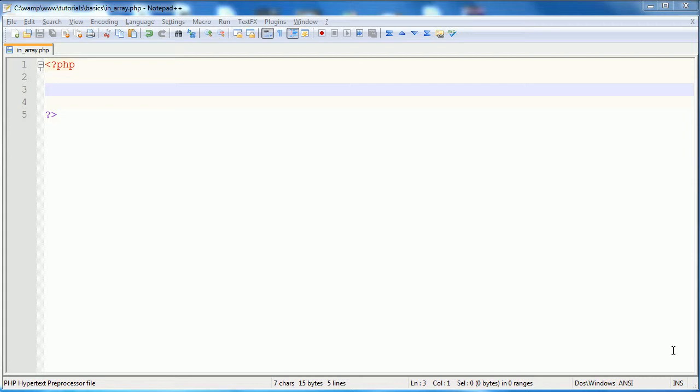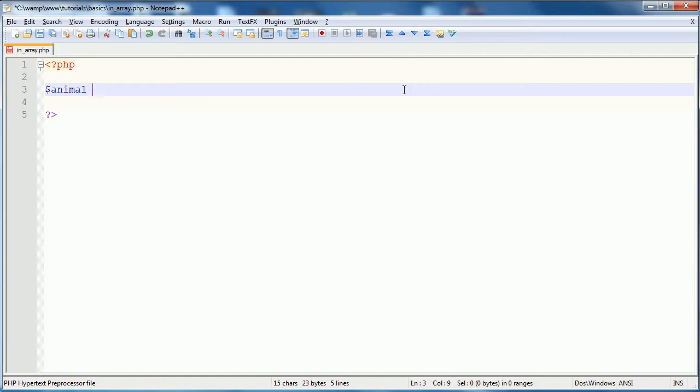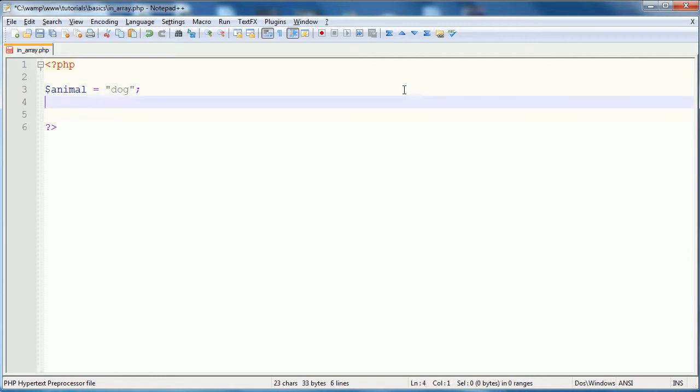What I mean by multiple checks is, say you have a variable, and we're going to define one right now. We'll define it so we can use it for example purposes throughout. We'll define our variable as animal, and our variable animal will equal dog, just for sake of ease.